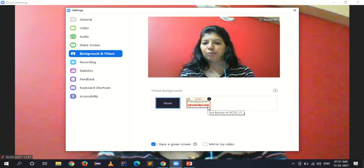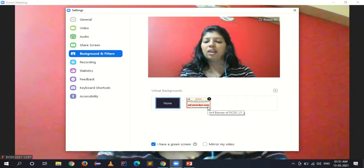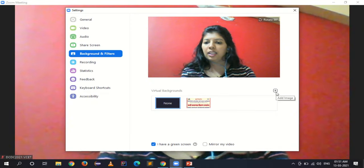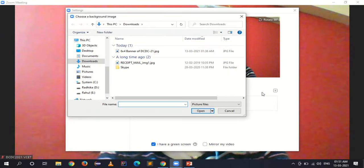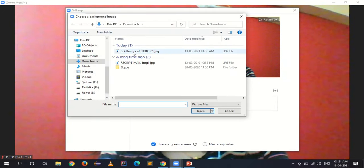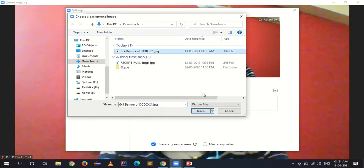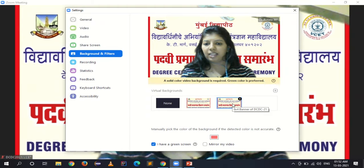I have already added the college banner and convocation ceremony banner here — it won't be there by default. What you'll need to do is download that banner to your laptop, click the 'Add Image' button, and then add the file. I'll click on the downloaded banner and open it.